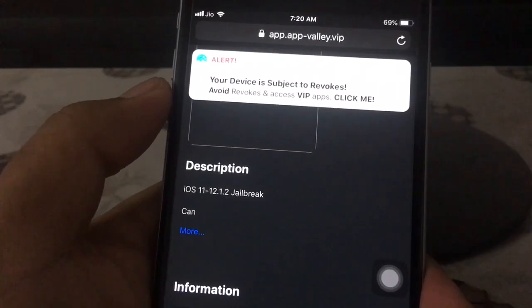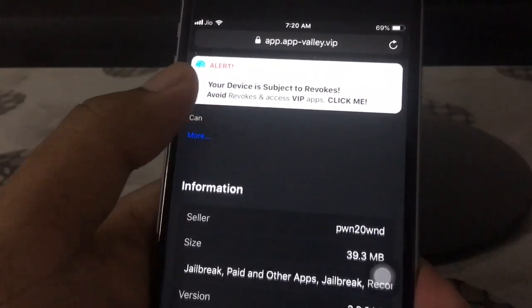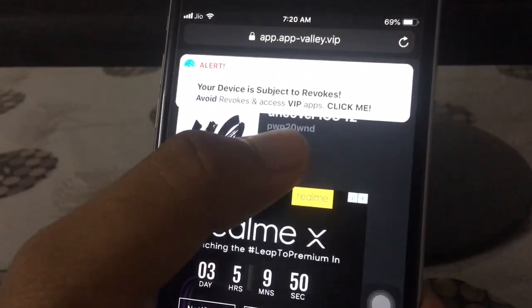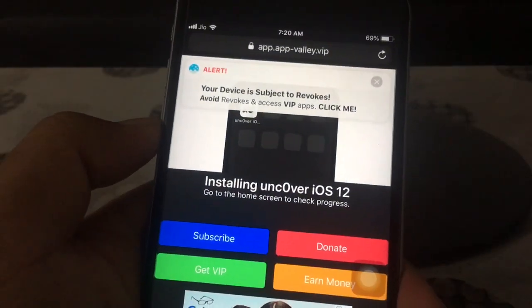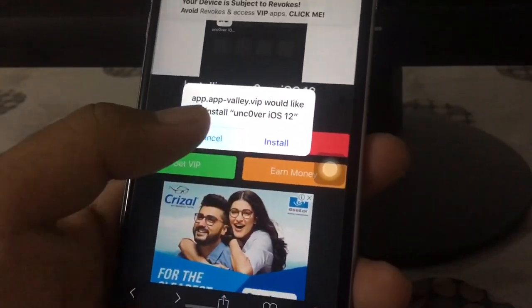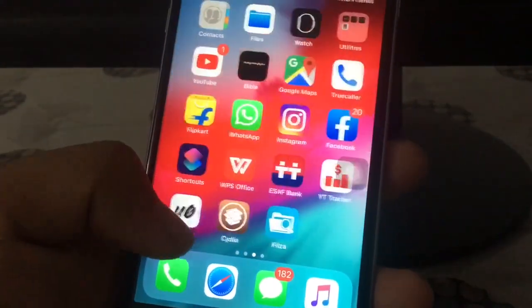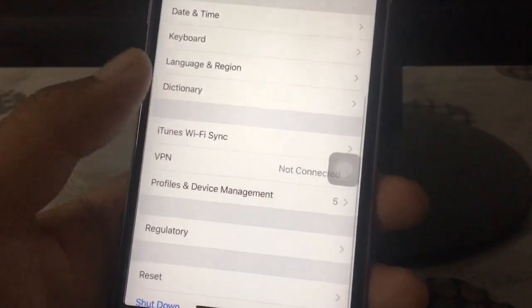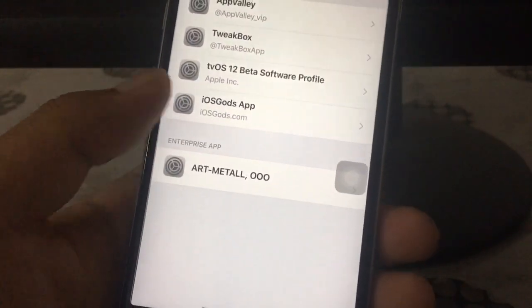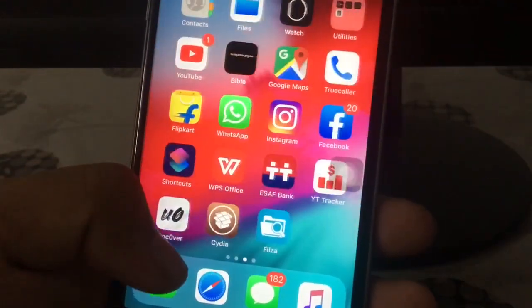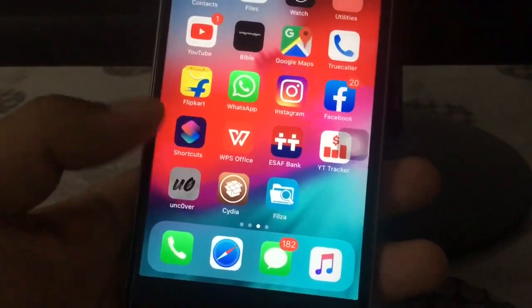As you can see it says here it is supported only up to 12.1.2, but it is actually supported up to 12.2. Click on the Get button and click Install. I have already installed it, so now go to Settings, General, Profiles, select that profile, and click Trust. Then open the Unc0ver app.